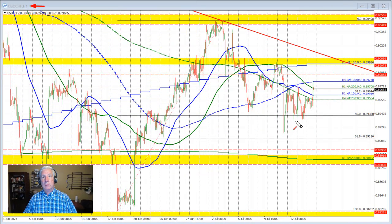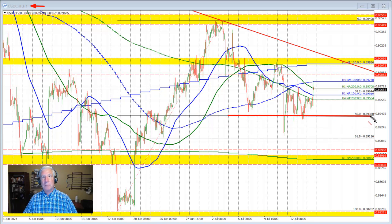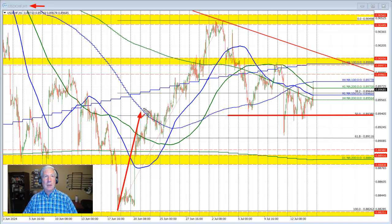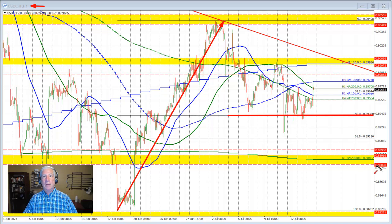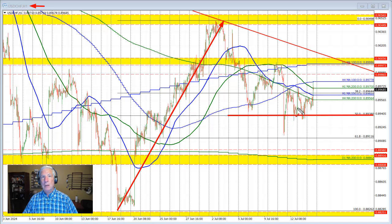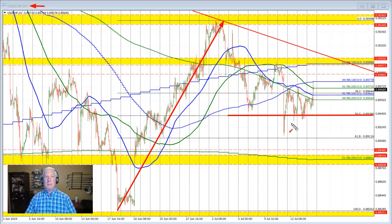Focusing on the hourly chart: yesterday we did see the price move below the 50% retracement level for the third consecutive day — that's of the last move up from the low price we saw back in June to the high price we saw in July. That 50% came in at 0.8938. The price fell below it on Thursday's trade, fell below it on Friday more briefly, and in trading yesterday the price fell below on a number of different hourly bars. We could not sustain the momentum to the downside.